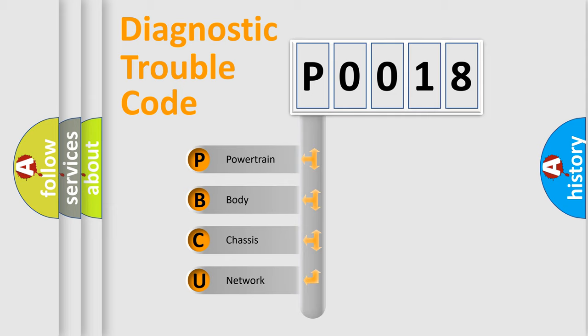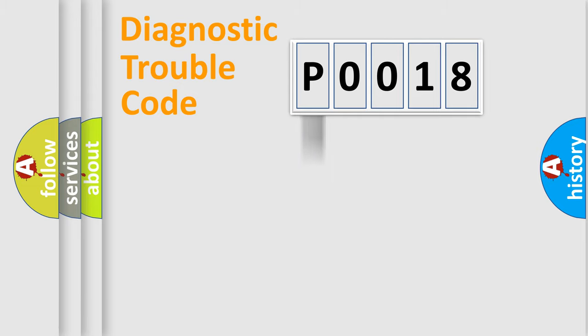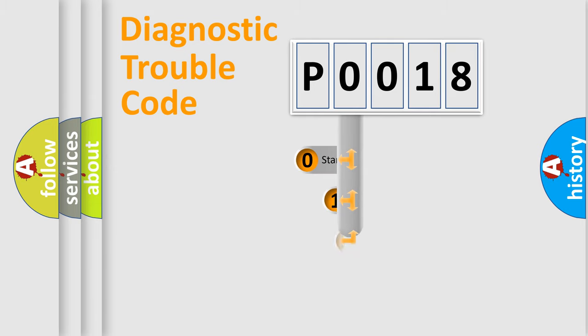We divide the electric system of automobile into the four basic units: Powertrain, Body, Chassis, Network. This distribution is defined in the first character code.